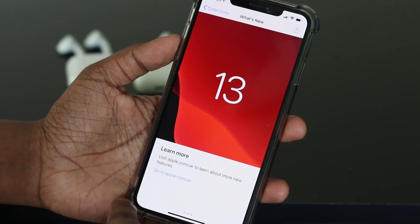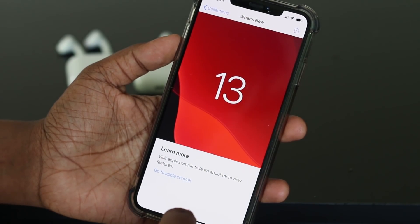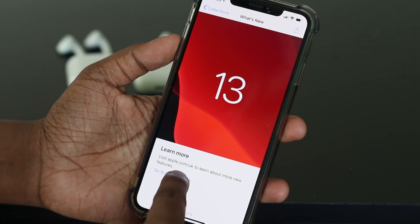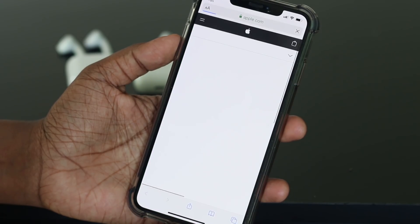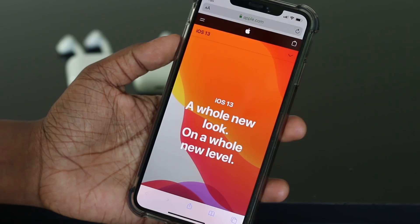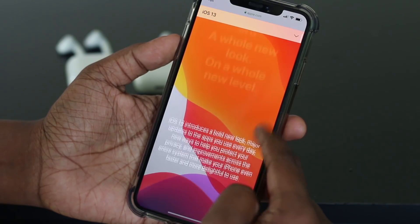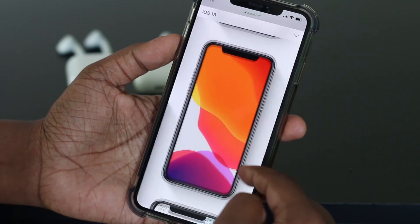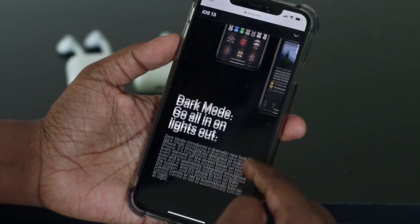This is an iPhone iOS 13 update. This is a great smartphone. I want to talk about the update. If you follow me on Instagram and Facebook, I will upload a photo of this update.